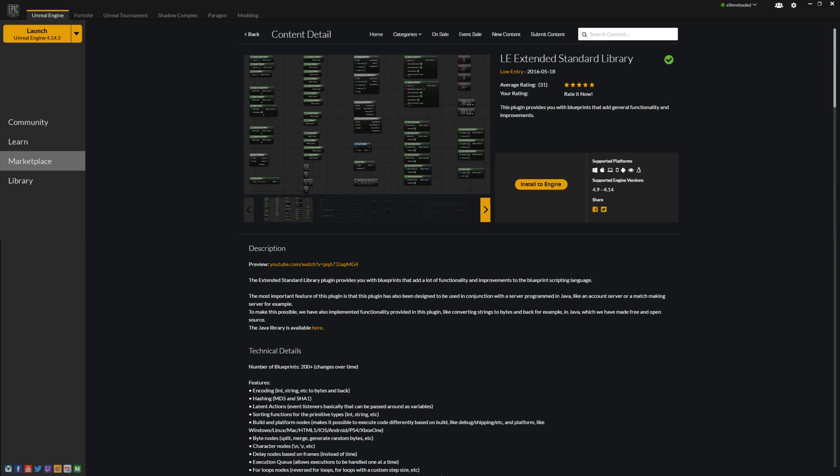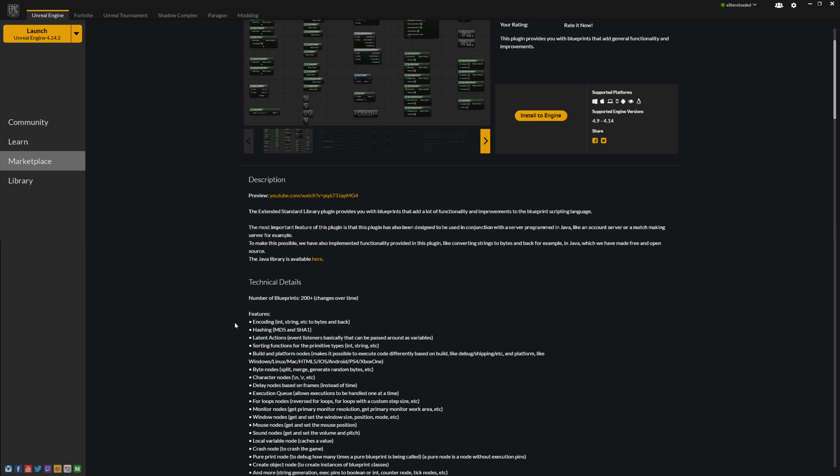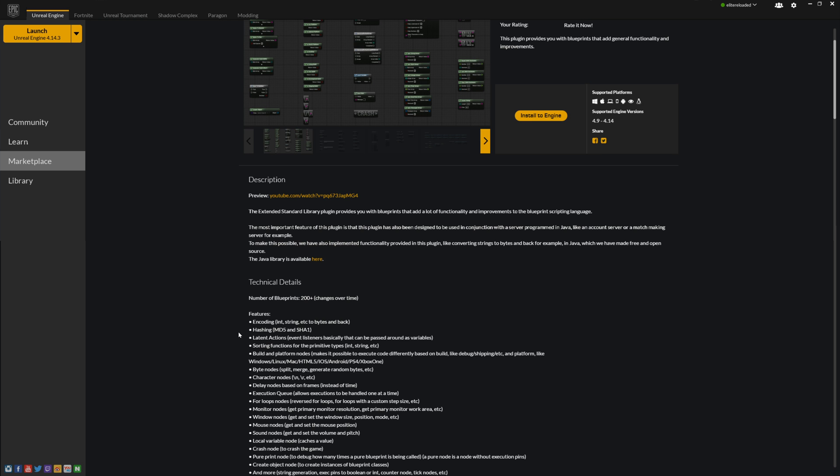First thing, go to your Epic Games launcher, go to the marketplace and look up LE Extended Library and install it to your engine. What this library does is it exposes additional Unreal Engine 4 C++ functions in blueprint, and we will be using some stuff from here especially for our private message system.